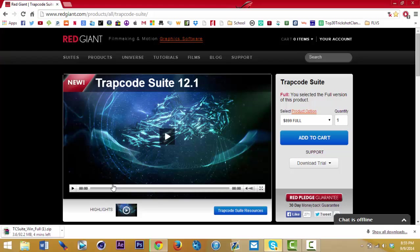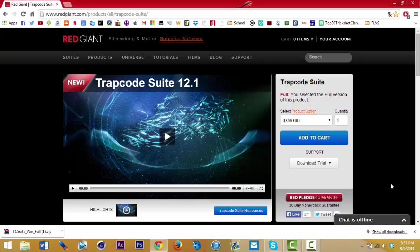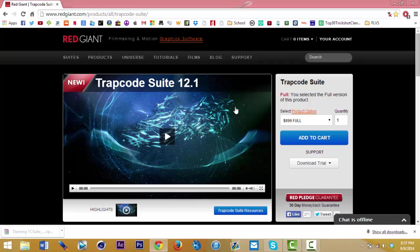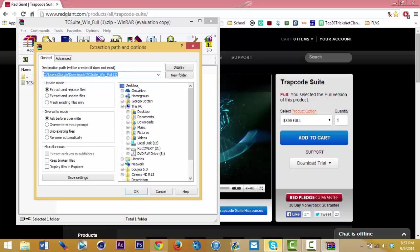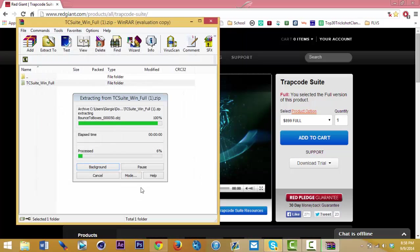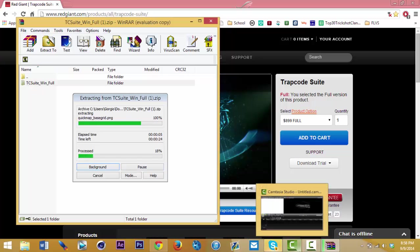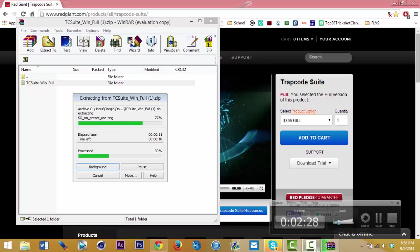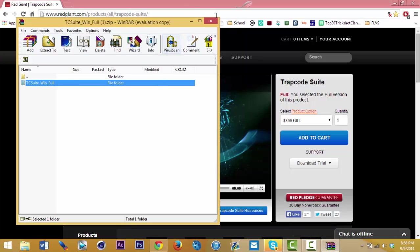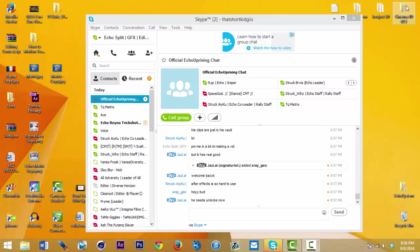I'm gonna pause it and you're just gonna wait for the video to keep on finishing. Alright, so it's back — yes, I am recording — it's done downloading. Click on it, then click extract. It might take a bit because it's a big file. Now it's done extracting so you can close this.